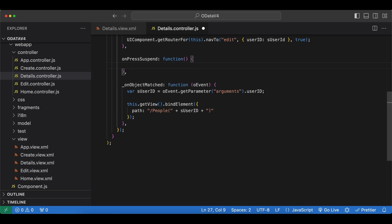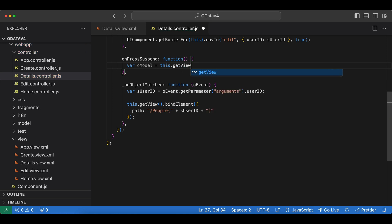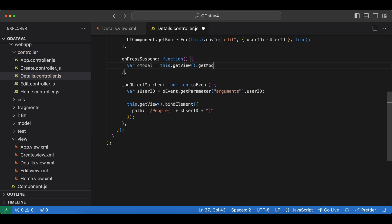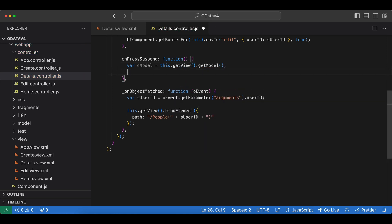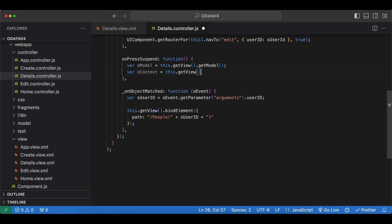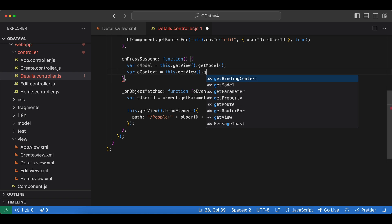Here is the empty event handler. And first let's get access to our model. var oModel equals this.getView.getModel. And since this is a bound action, we first need the binding context of the person which we will invoke the action on. So we can also get it. var oContext equals this.getView. Since it's already bound to our view, we can simply say getBindingContext.